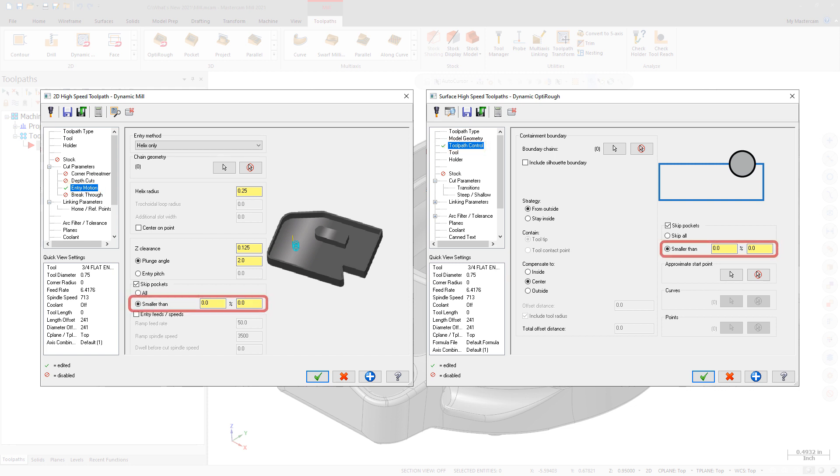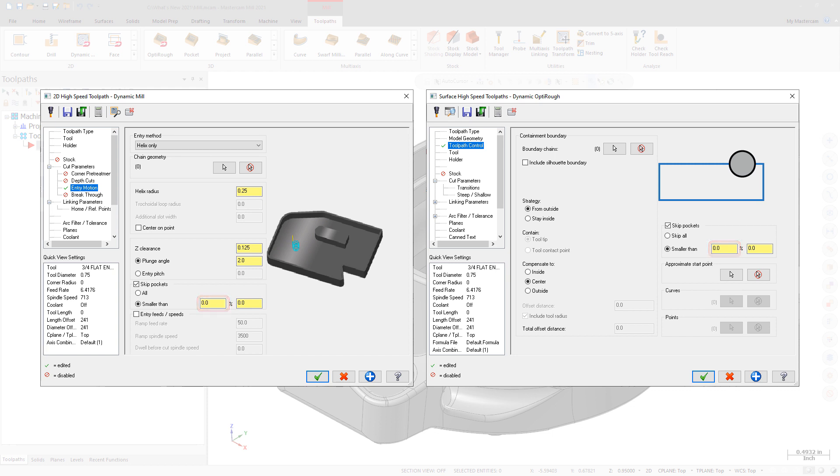Smaller Than allows you to skip pockets based on the entered tool diameter percentage or a minimum pocket size. When you enter a value for either the tool diameter percentage on the left or for the minimum pocket size on the right, the other parameter updates. Skip All skips all pockets.